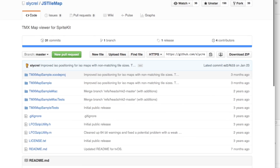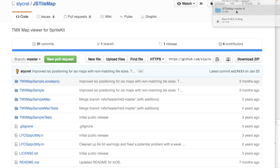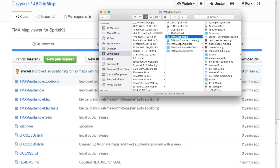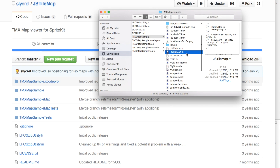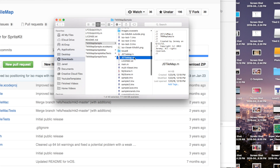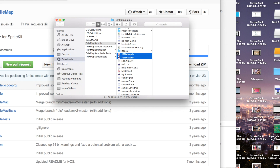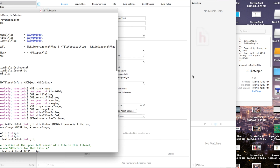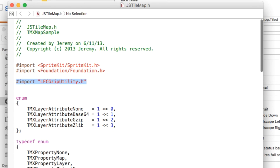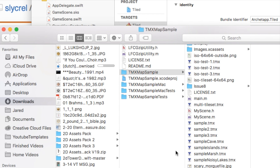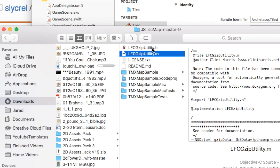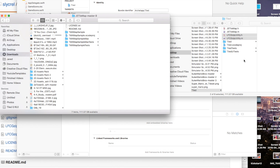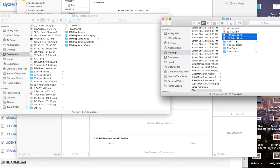Once we have JSTileMap, I'll download the zip folder, open it up, and go to the TMX Map Sample folder. This gives me the project files I mainly want: JSTileMap.m and .h. I'll open my Tiled Xcode project and click and drag those two files — JSTileMap.h and .m — right in. Also, inside JSTileMap it uses LFCGzipUtility.h, so I'll also drag LFCGzipUtility.h and .m into the project. And there we have all the project files we need.